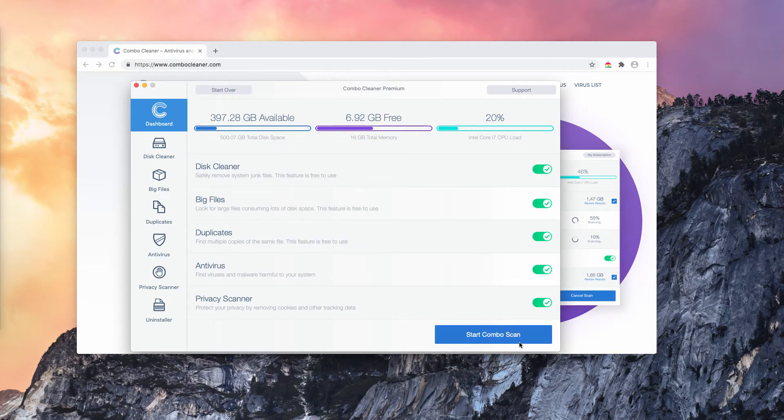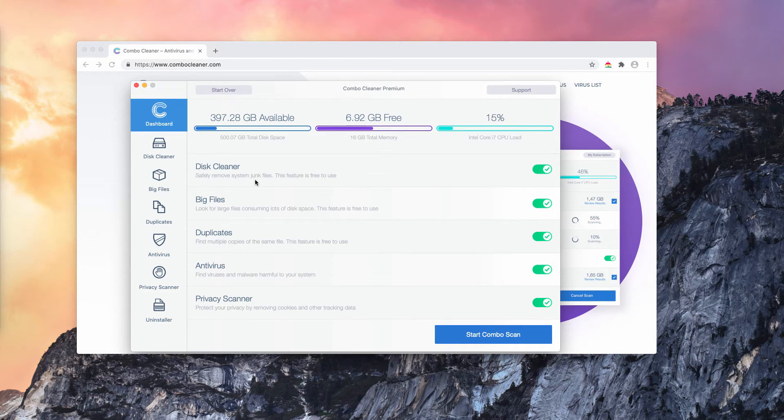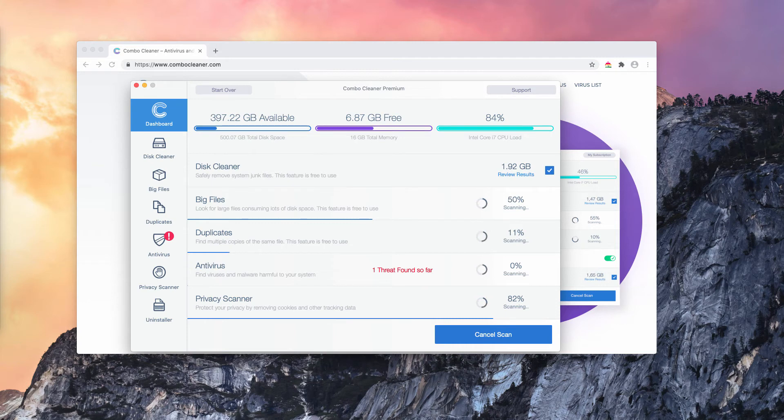Initially, the program is provided in trial mode but it also has free features that will help you boost the performance of your Mac. Click on Start Combo Scan to see the clear picture of what's going on with the safety of your Mac.